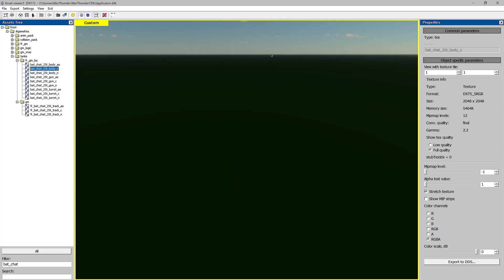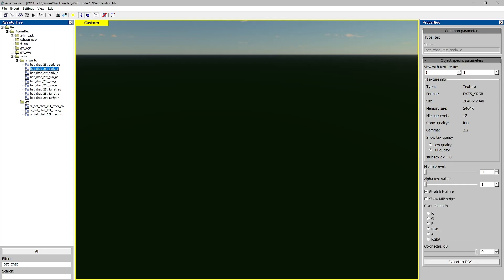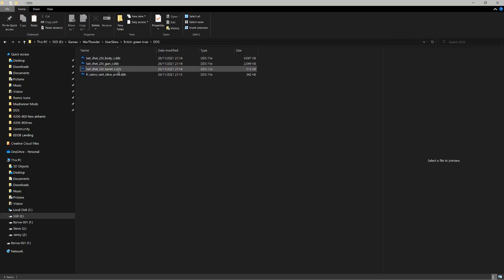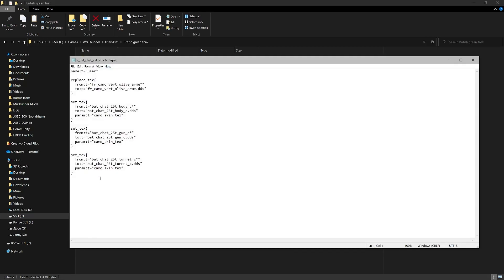The only files we need are the C files: body_c, gun_c, and turret_c. When you click on a C file, the 2D texture comes up on screen. The N files are the PBR textures and AO is ambient occlusion — we don't really need those for normal tank skins. The N file is only needed if you want to change how shiny something is. So focus on the three C files — turret, gun, and body — and export them to DDS into the DDS folder we made earlier.